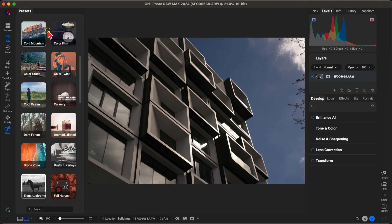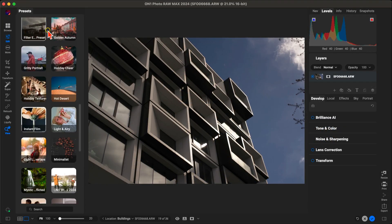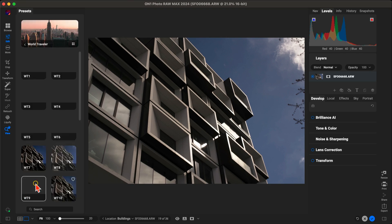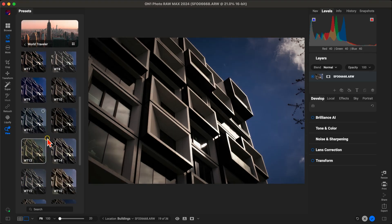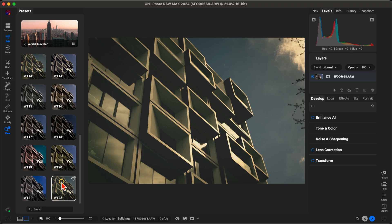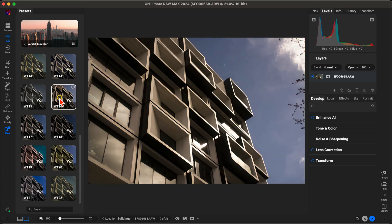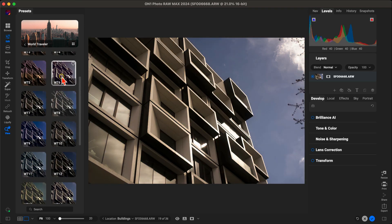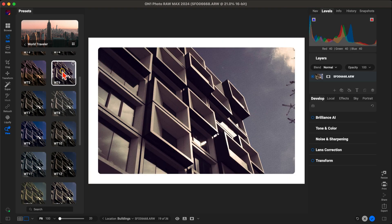And lastly, On One Photo Raw 2024 introduces a hundred new presets in the AI Style Advisor. These new presets cover a wide range of styles and moods, making it easy to find the perfect look for your photos.